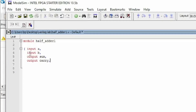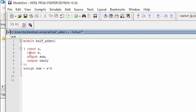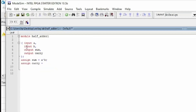Close the parenthesis and add a semicolon. After this, write the assign statements. We don't need a comma here since I already closed the bracket. So: assign sum = a ^ b (XOR), because that is the operation for a half adder. Then: assign carry = a & b (AND), followed by a semicolon, and finally endmodule.